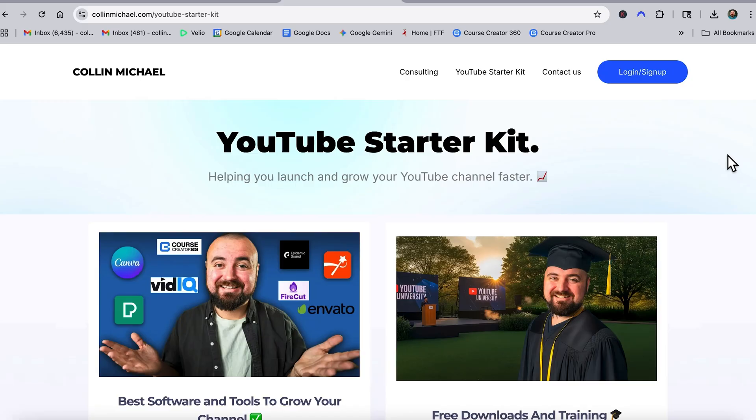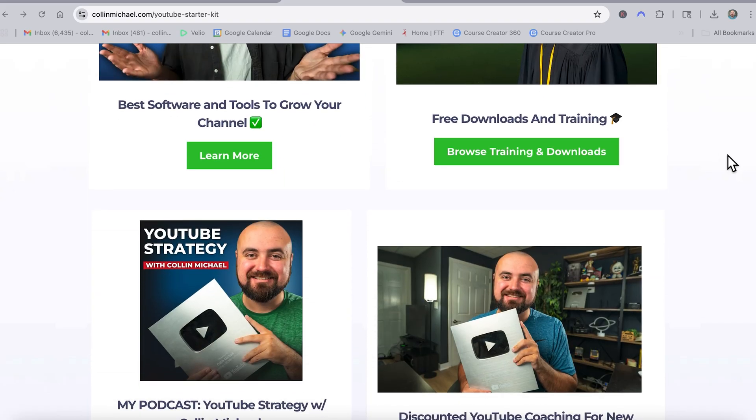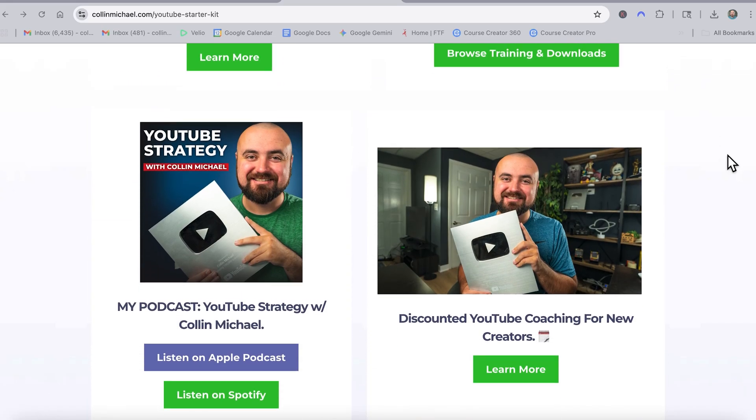I'm also going to have linked below my YouTube starter kit. If you are trying to grow on YouTube, I have some great resources that you can grab for yourself for free on that YouTube starter kit page. I'll catch you guys in the next video.